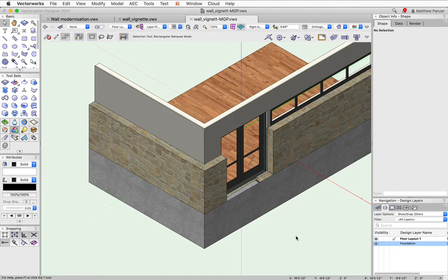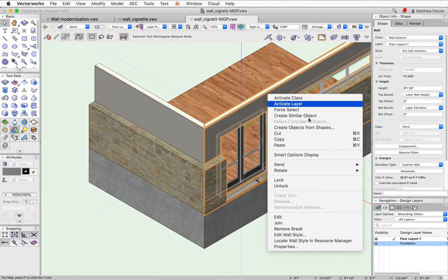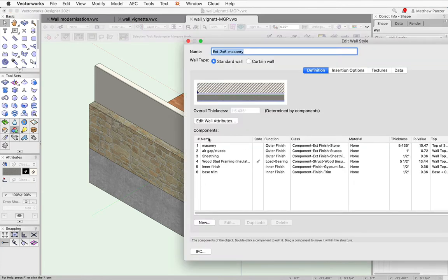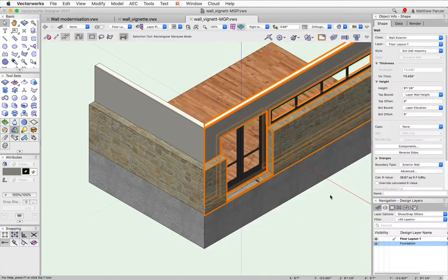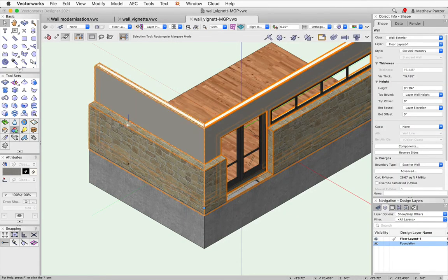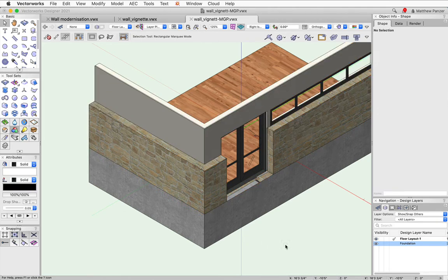So the way I did it, the first thing I did is I edited the wall style and I increased the outer masonry component to the widest part of the wall that I want. And you can see that it's quite thick here, it goes out flush to the outer side of that foundation.